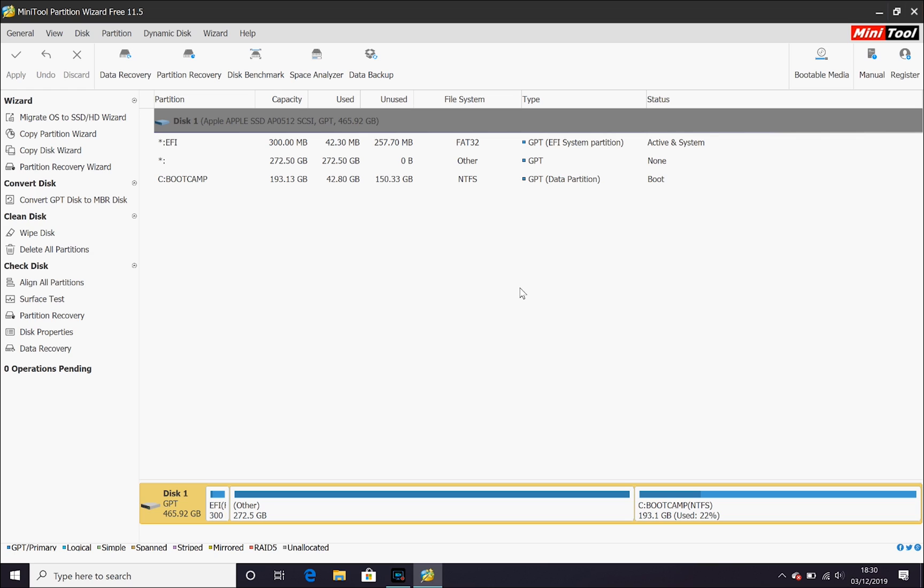Now, what if you decided or realized that you've taken too much space and want to assign some space back to macOS? Well, in this video I'm going to show you how to do that.